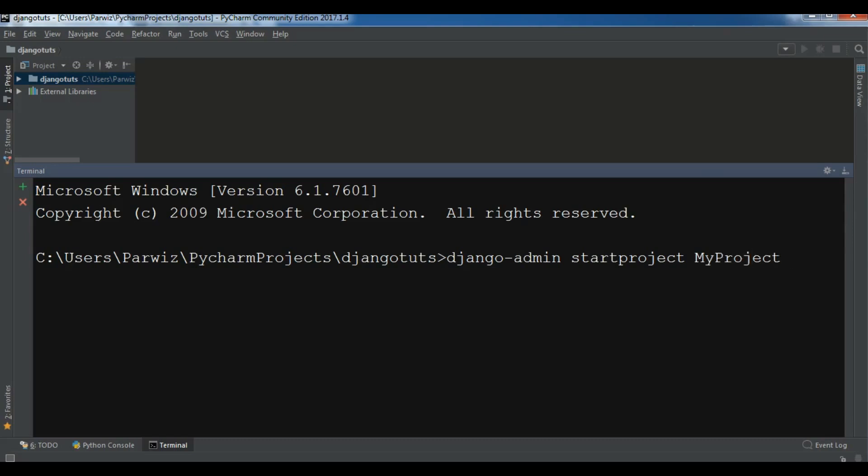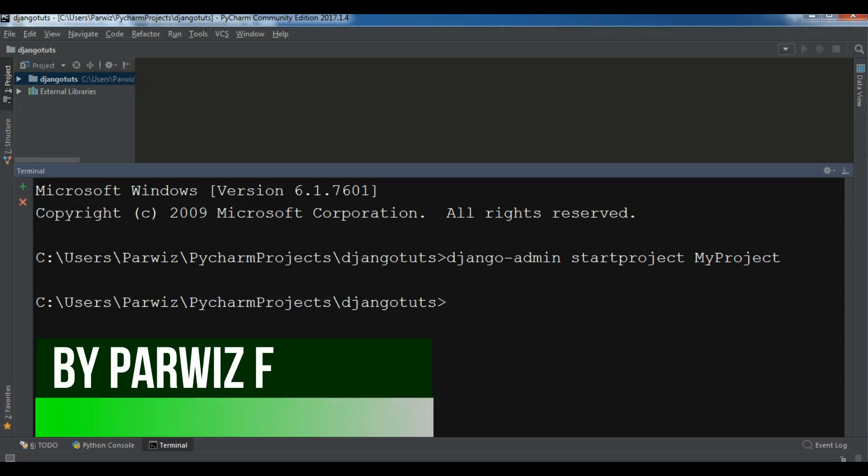After that, hit enter and it will create your project. If you receive some errors, for example that django-admin does not recognize as an internal or external command, you need to add the scripts path variable to your environmental variable.